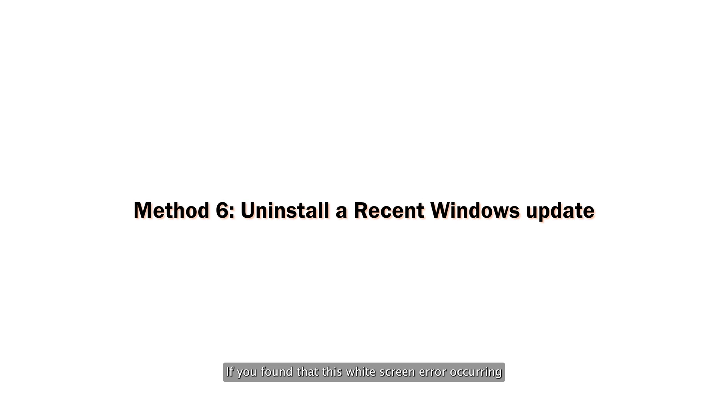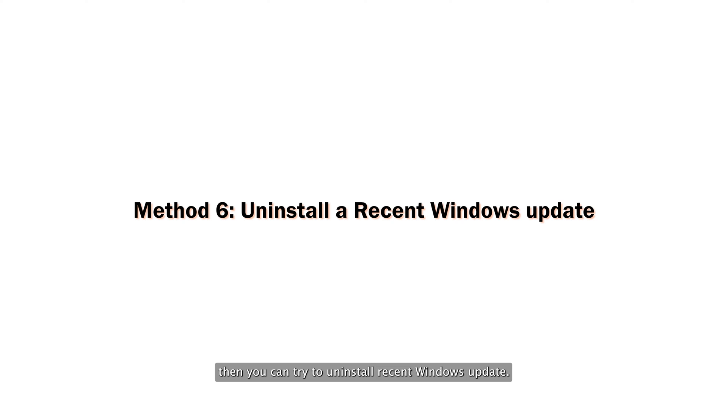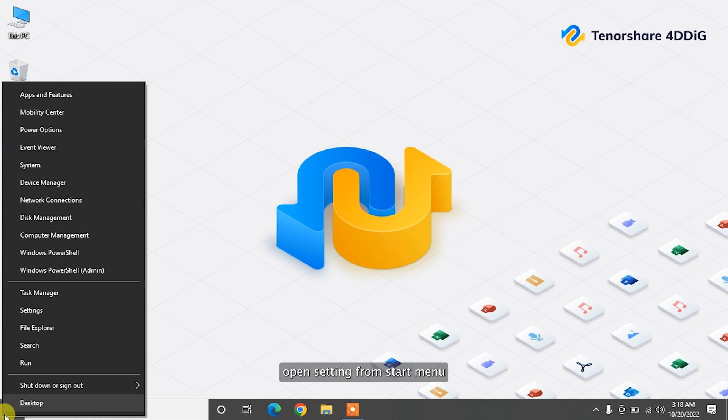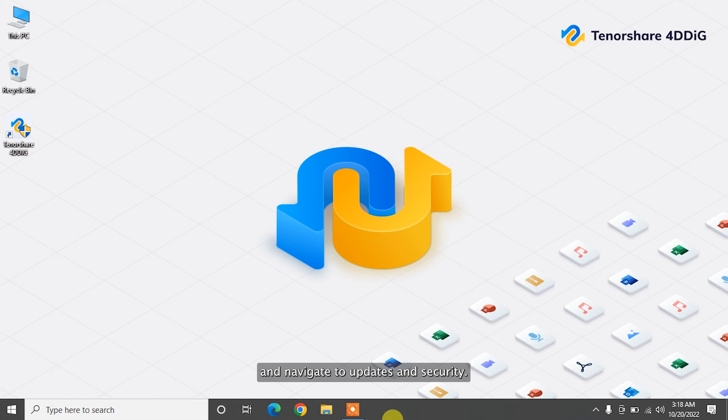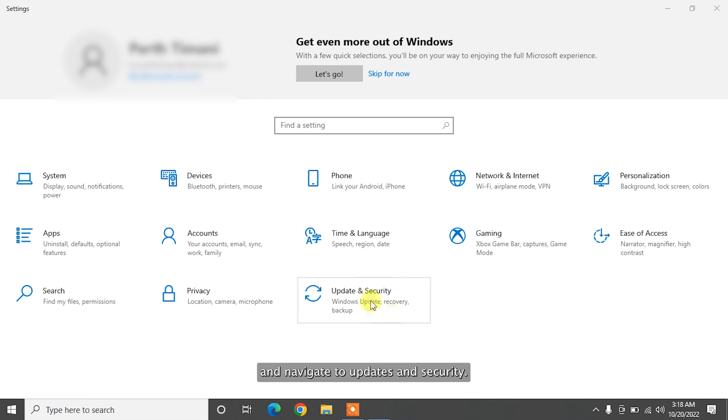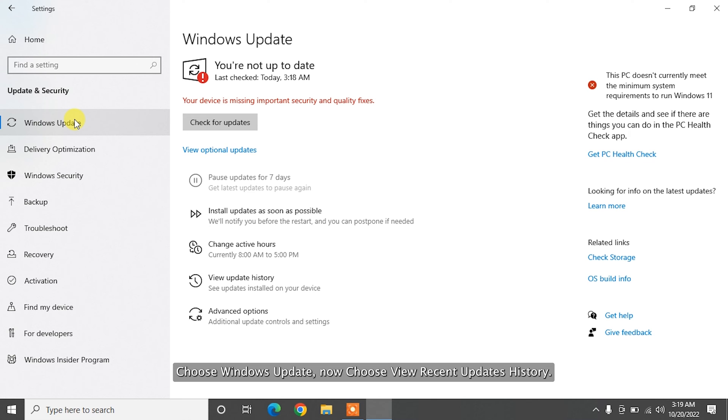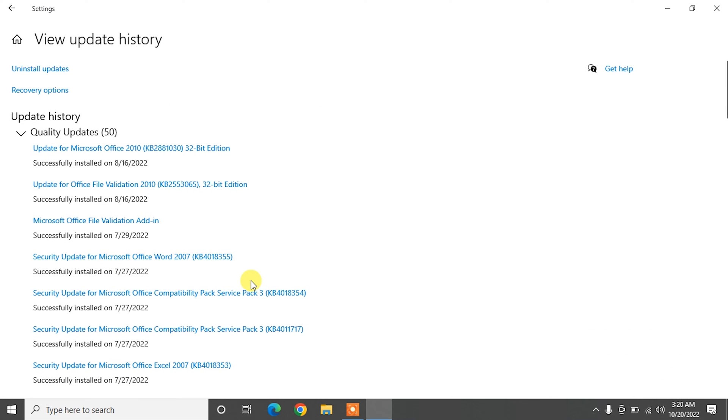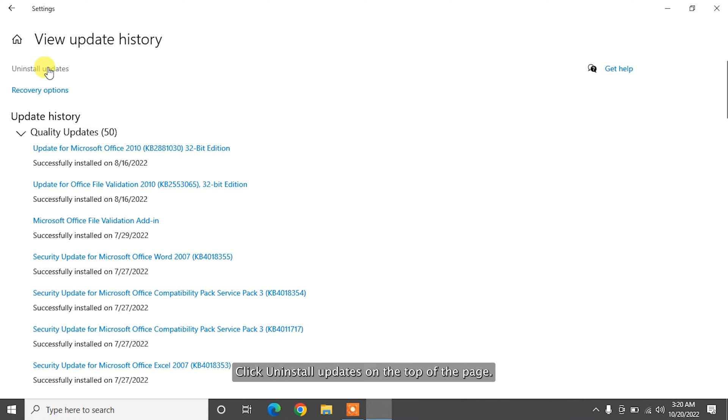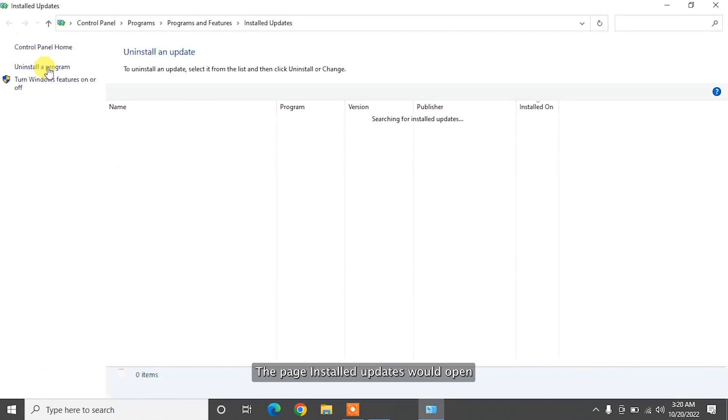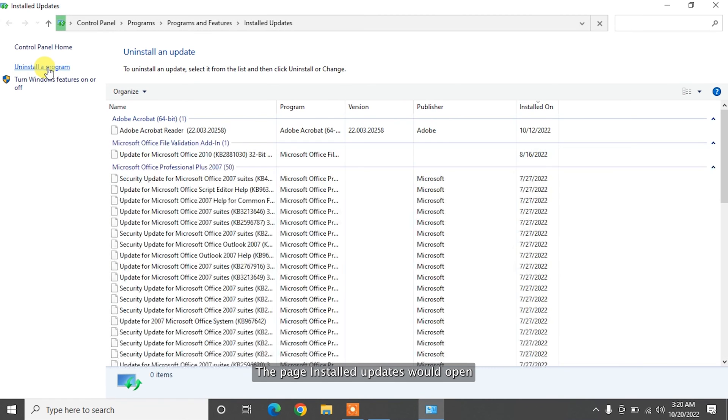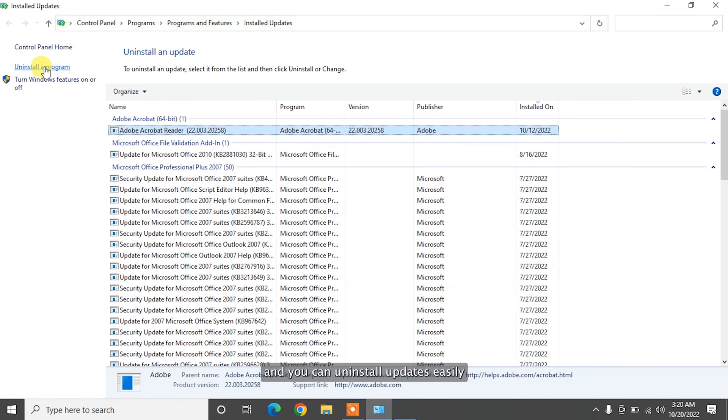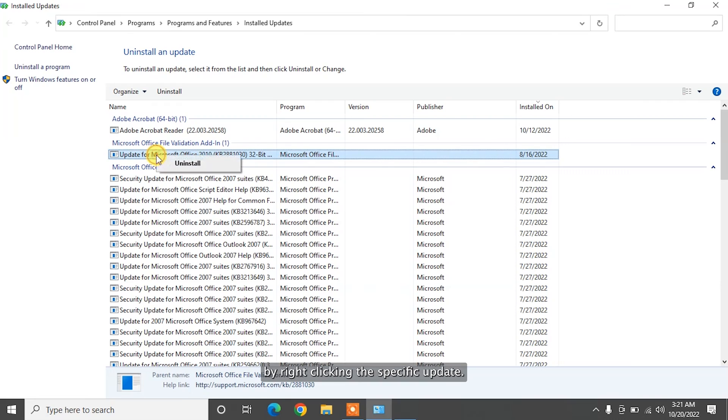If you found that this white screen error occurred after updating Windows 10, then you can try to uninstall a recent Windows update. Open settings from start menu and navigate to updates and security. Choose Windows updates. Now choose view recent updates history. If you want to uninstall updates, click uninstall updates on the top. The page installed updates would open and you can uninstall updates easily by right-clicking the specific update.